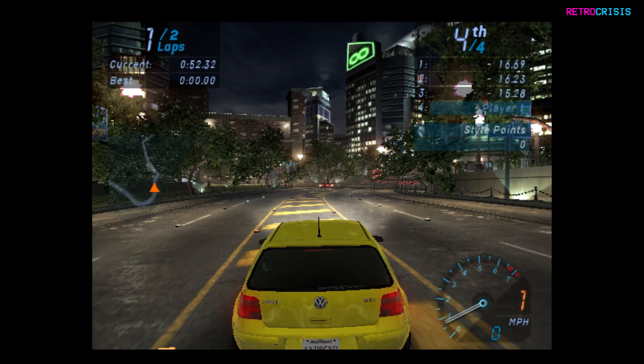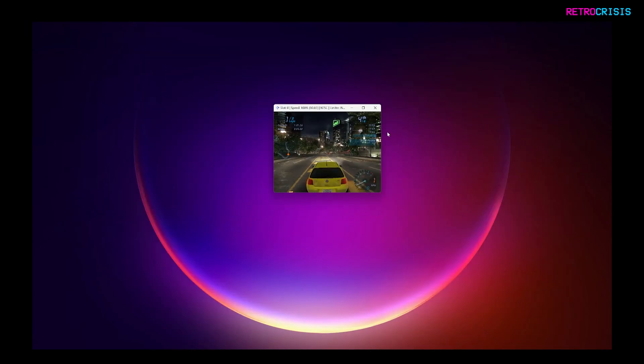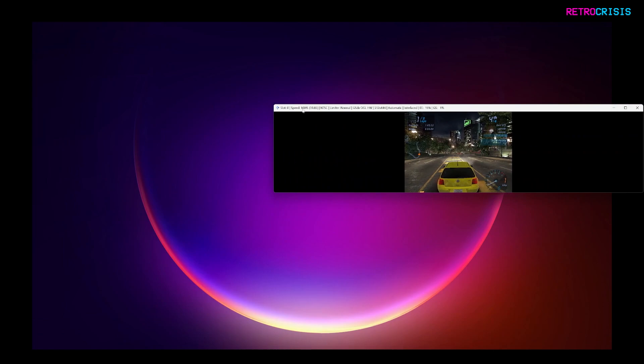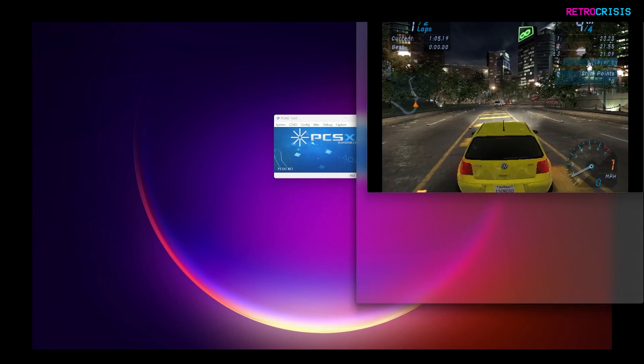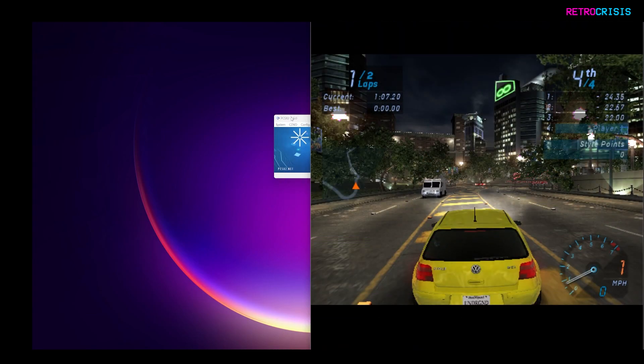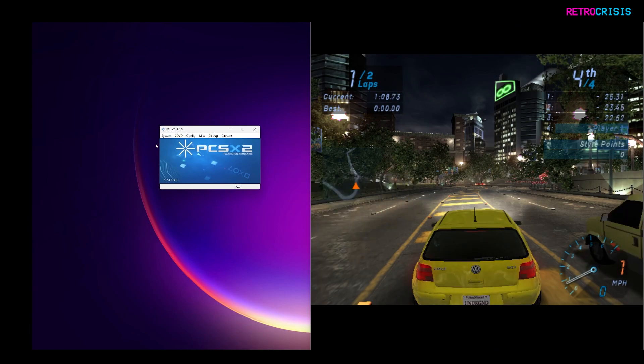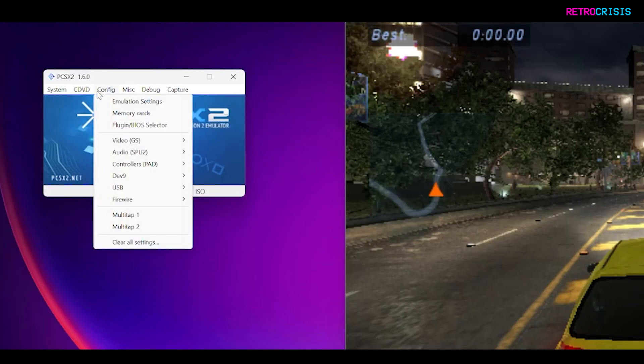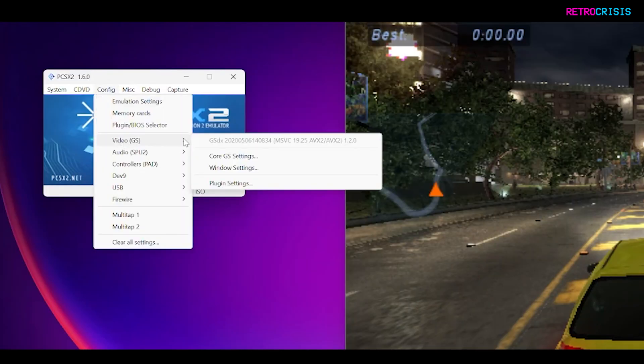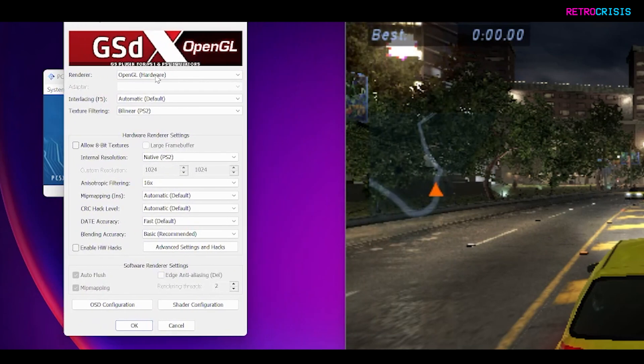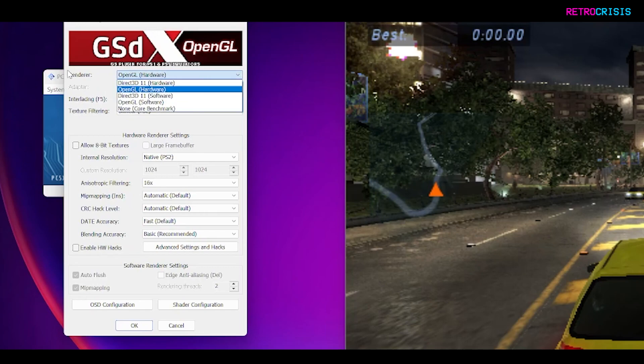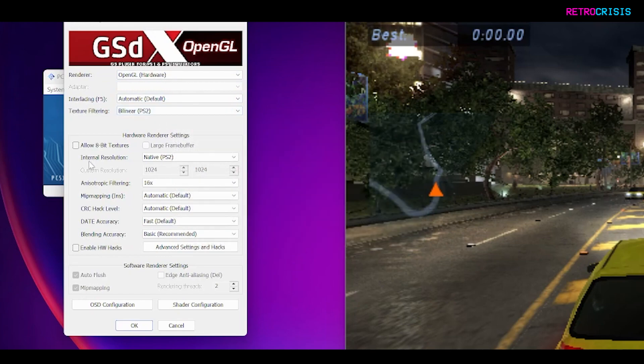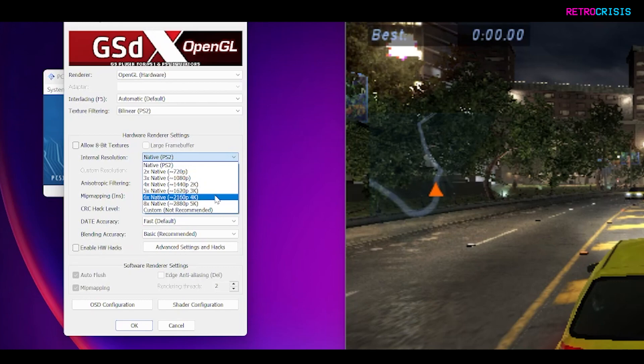And now the next part of the process, which involves upgrading all the graphics to 4K. I'm just going to make this window smaller and bump it up so it's to the right hand side of the screen. I'll move this window here. Now what we need to do is go to config, we need to go to video and plugin settings. I'll just move this here. Now these are the settings that I'm using. Under renderer, I'm going to OpenGL hardware. Interlacing I've left to automatic. Texture filtering I've left to bilinear. And internal resolution I am going to bump up to 4K. I'm doing that because I have a 4K monitor.